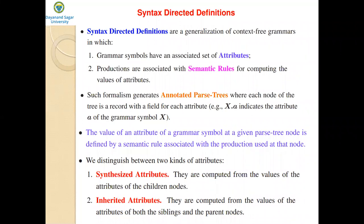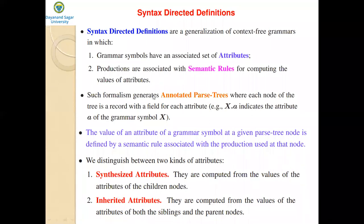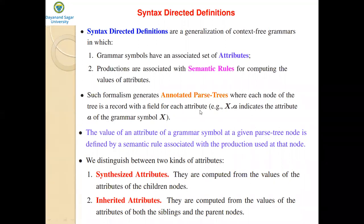A syntax-directed definition is a generalization of context-free grammars in which grammar symbols have an associated set of attributes, and productions are associated with semantic rules for computing the values of those attributes. In other words, an SDD is simply a context-free grammar together with attributes and values. Such an SDD generates an annotated parse tree where each node of the tree has a field for each attribute. For example, x.a indicates the attribute a of the grammar symbol x.